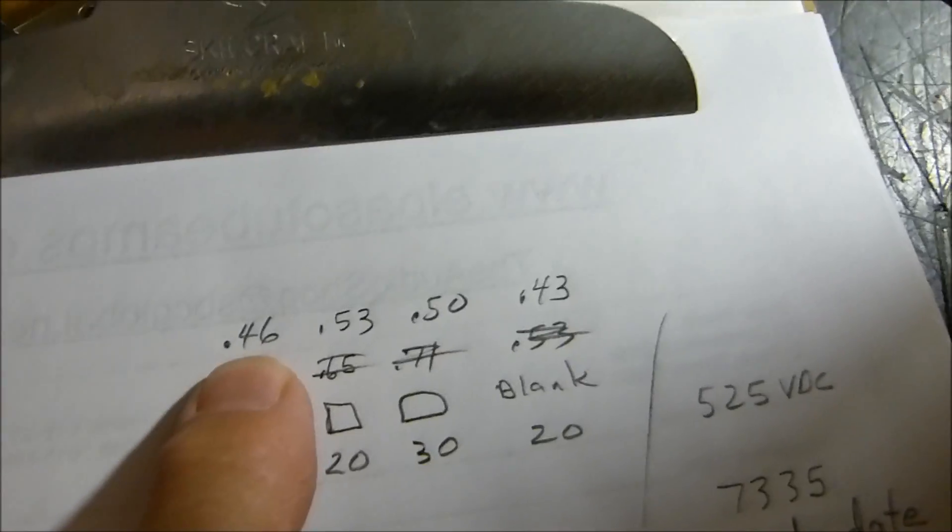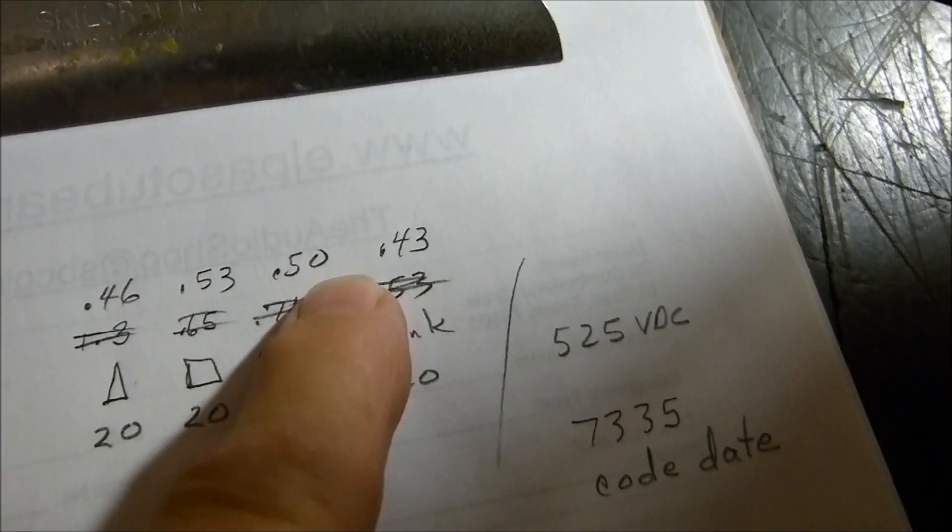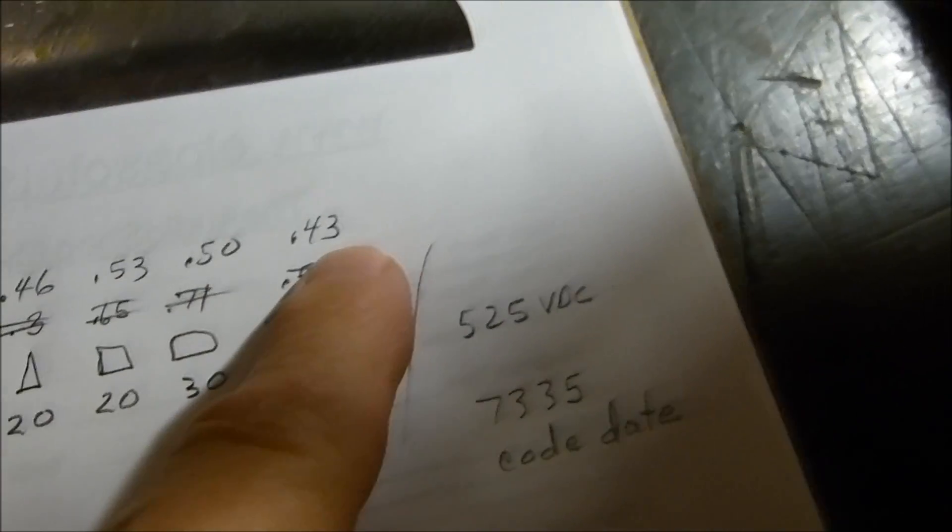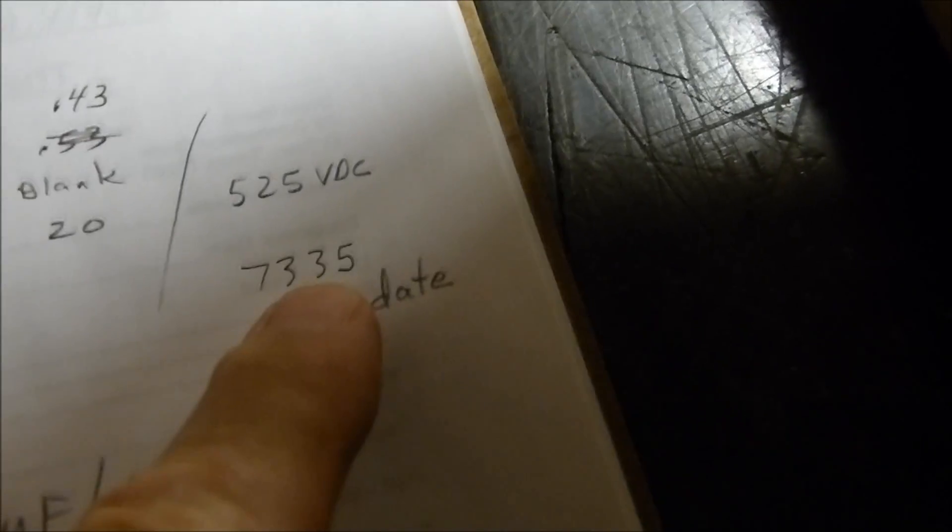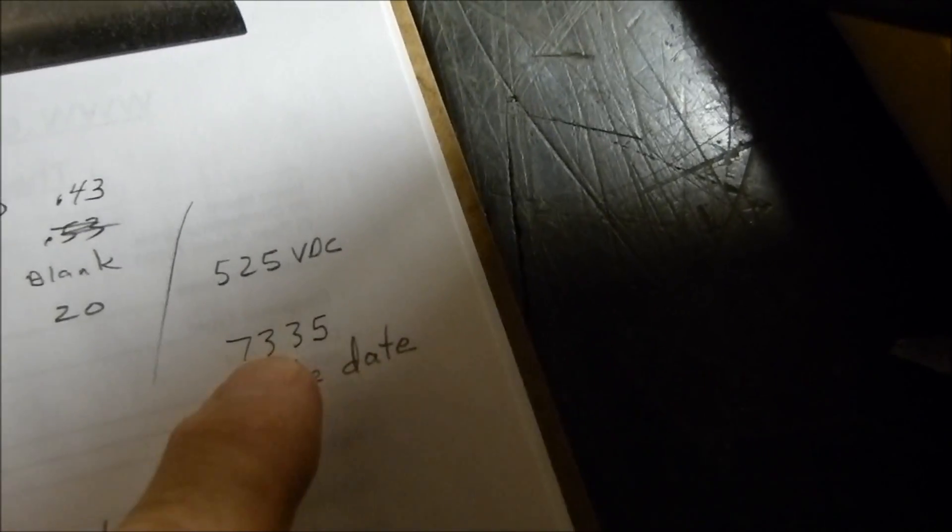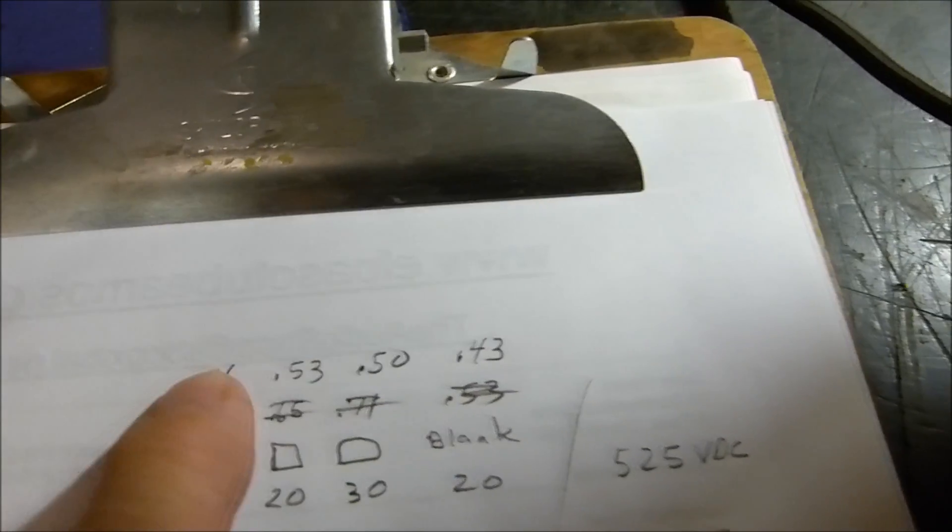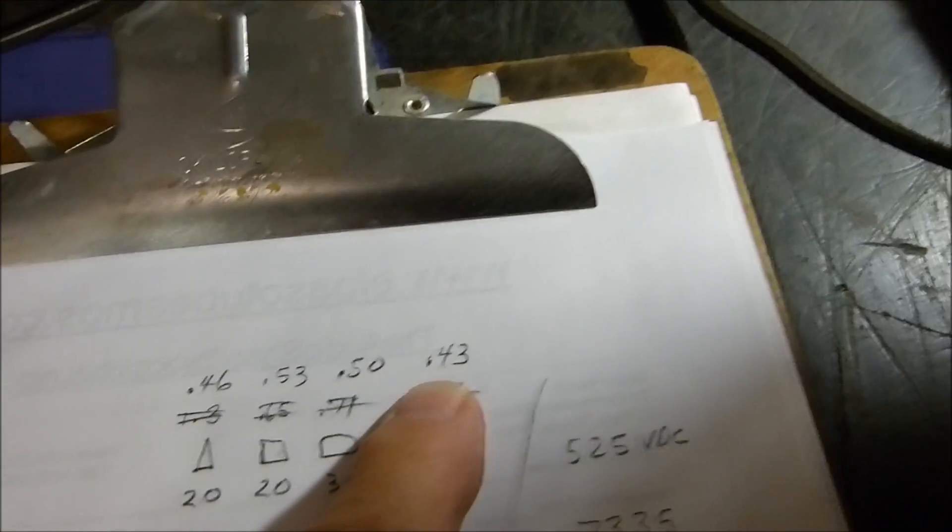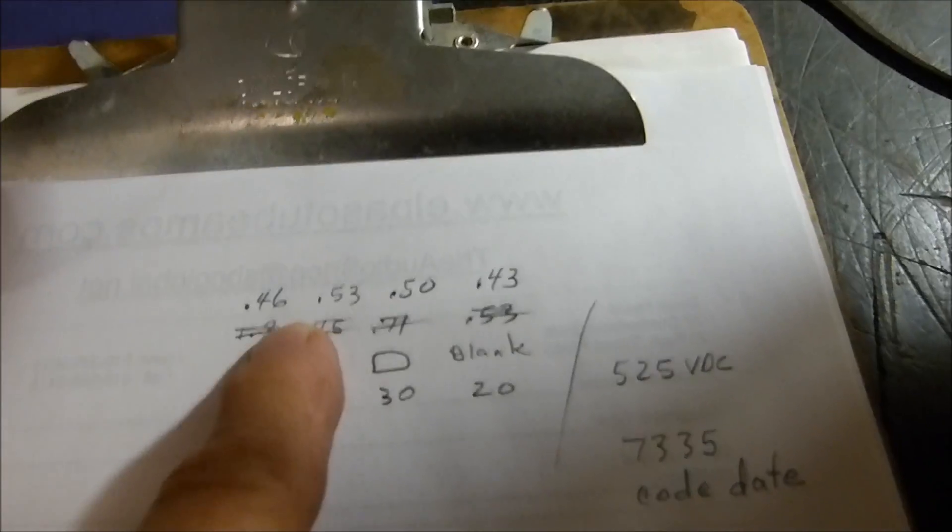There they are: ESR 0.46, 0.53, 0.5, 0.43. Good stuff. Code date is 73, 35th month of 1973, so this thing's old but it's good. When you've got ESRs like that, replacing the capacitor is not going to fix it unless you do something else.